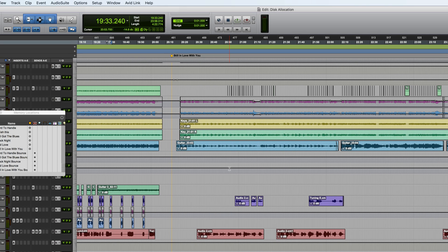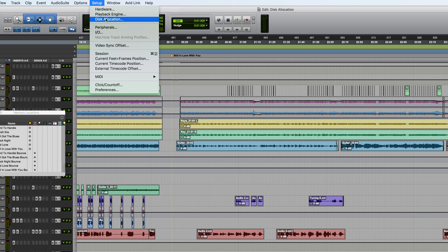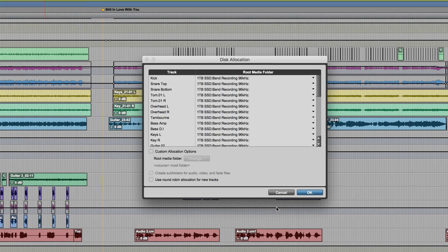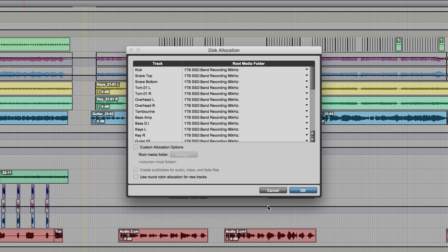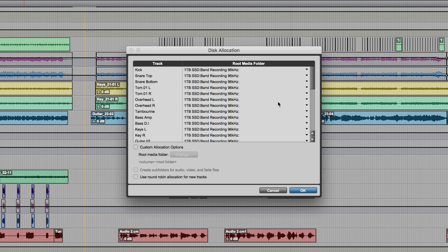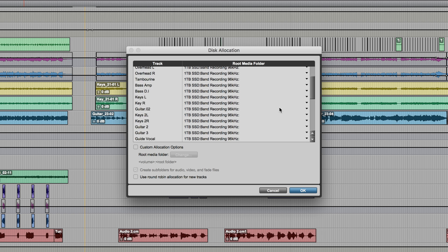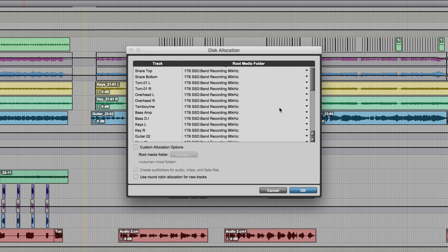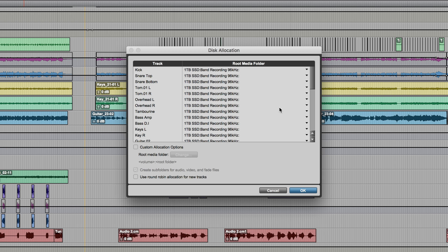So, now let's move on to the Disk Allocation window. You'll find this under the Setup menu, Disk Allocation, and under most circumstances, you won't normally need to mess around with this, but it can be useful to change certain settings on occasions, and it's definitely worth understanding. So, you can see that we have a list of tracks on the left-hand side, and in the right-hand column, we've got the Root Media folder. This is the location for the audio files on each of the tracks, and for this session, you can see that it's all set to the same place, basically the Audio Files folder on the hard drive where the session's located.